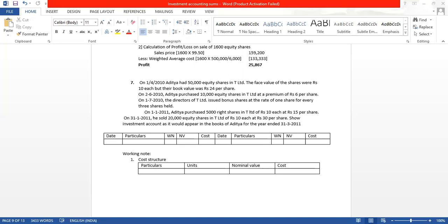Whenever there is a sale, we will also have to calculate whether it is a profit or a loss. They want us to show the investment account as it would appear in the books of Mr. Aditya for the year ended 31st March 2011. Let us prepare what they want — the investment account.